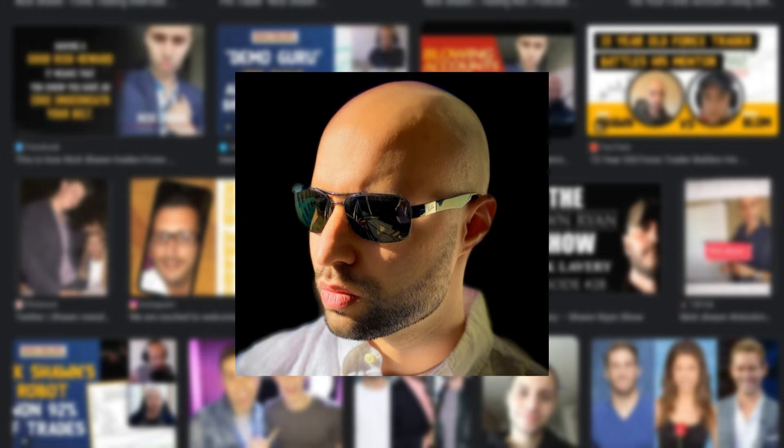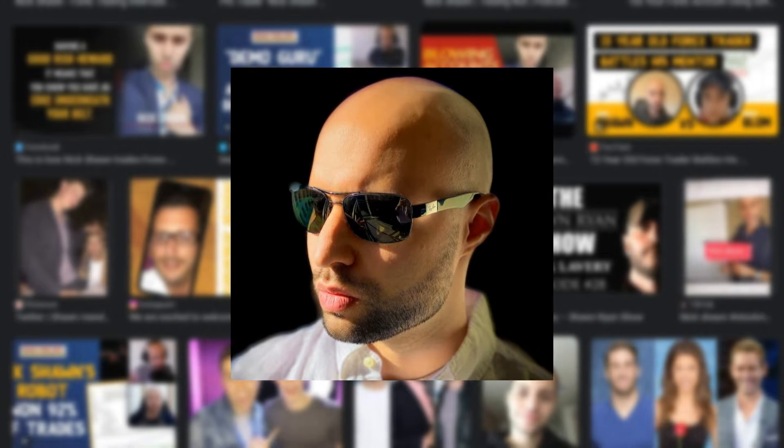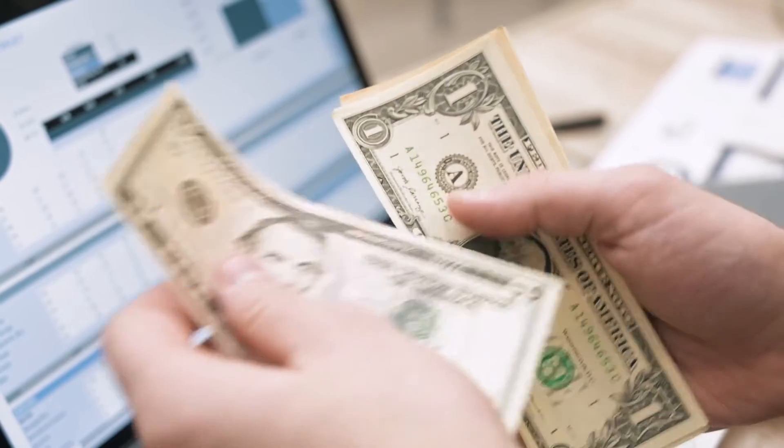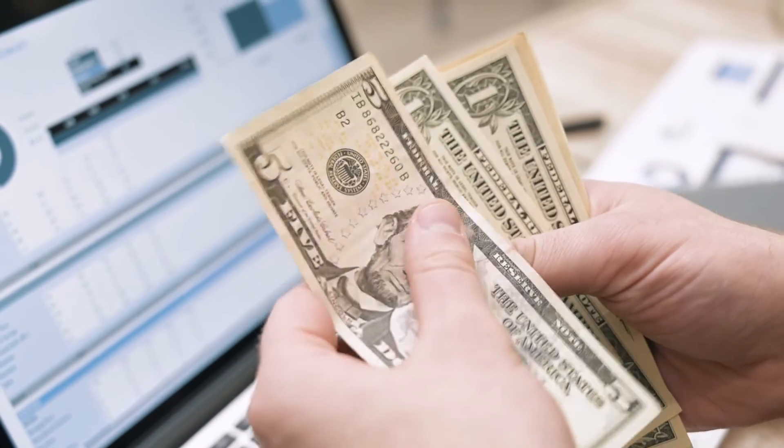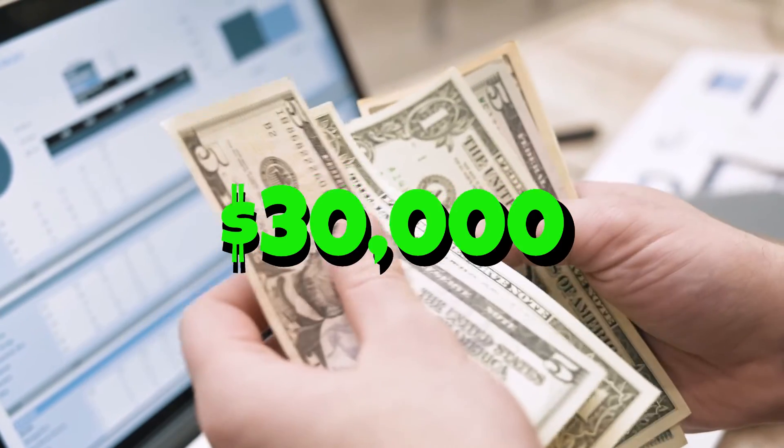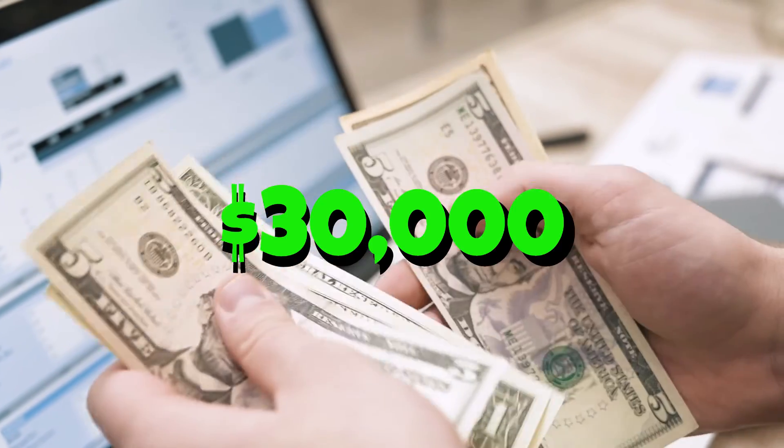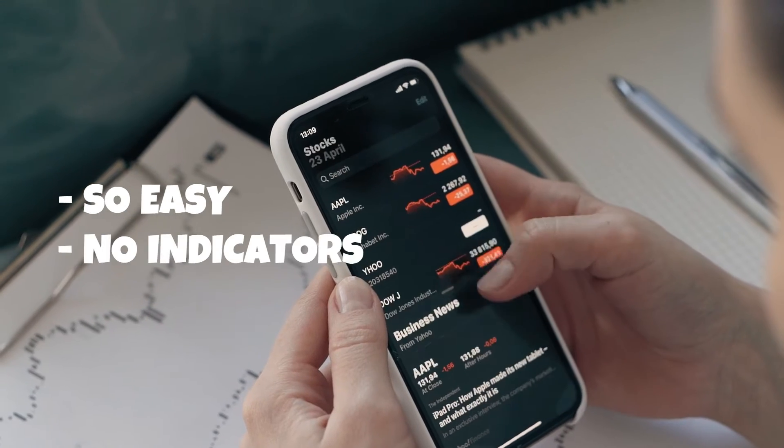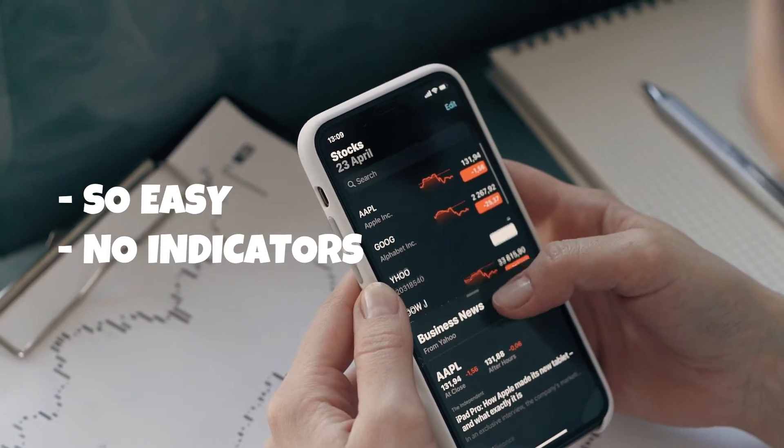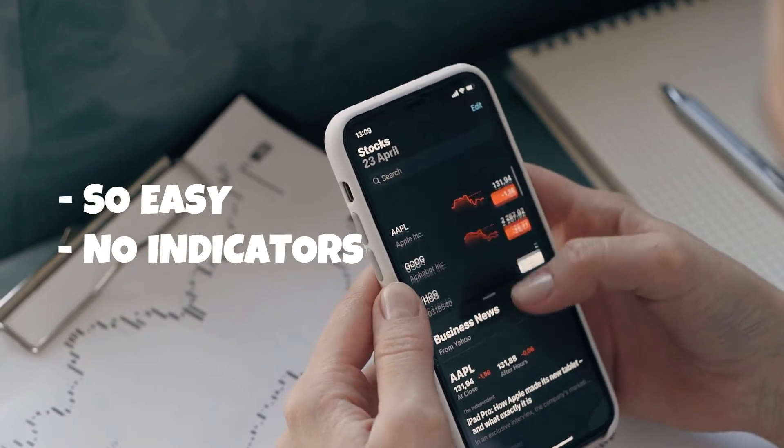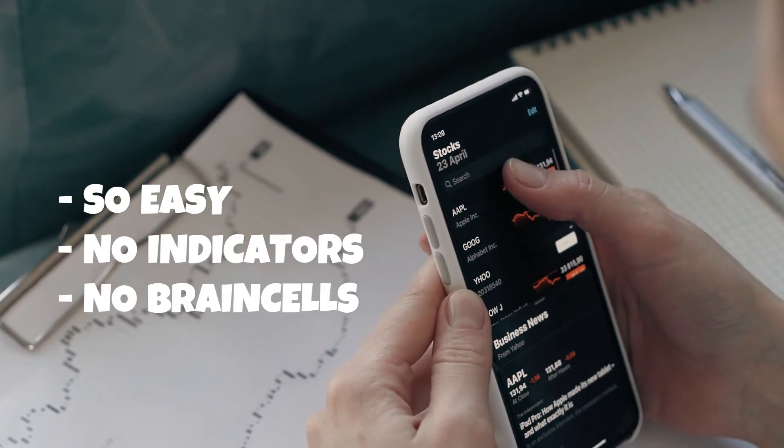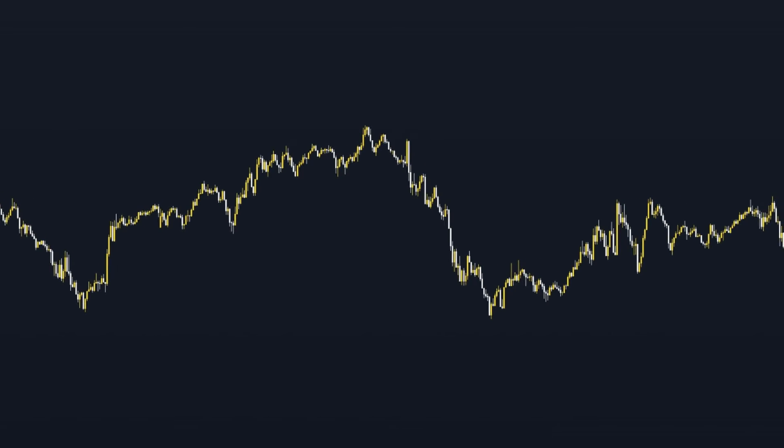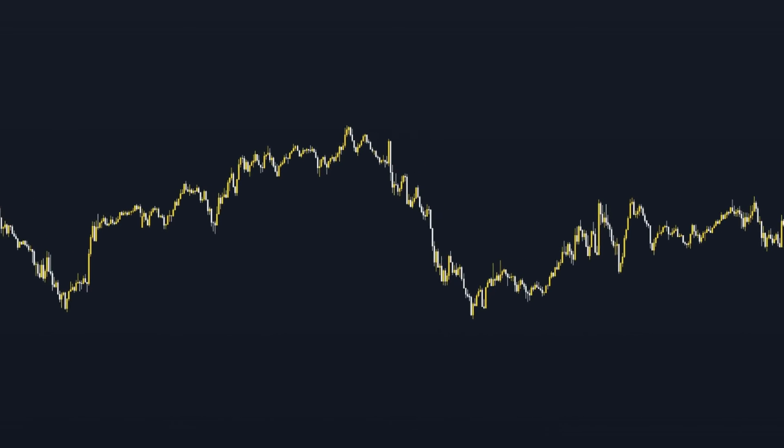This man has made millions from trading Forex and I'm going to show you exactly how to do it. He consistently makes around $30,000 a month trading and it's so easy, uses zero indicators and almost zero brain cells. So let's not waste any more of your time and get straight into the strategy.